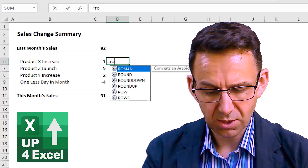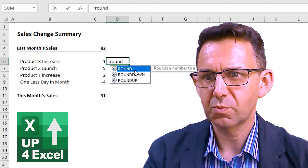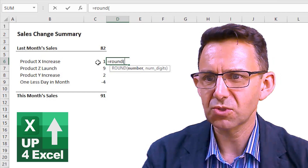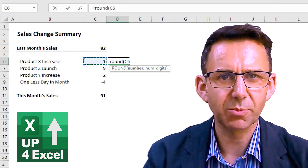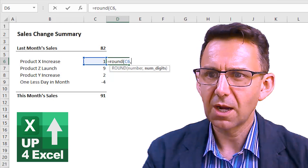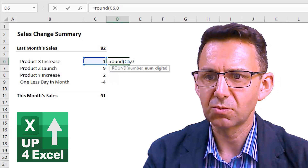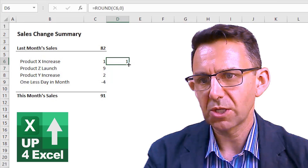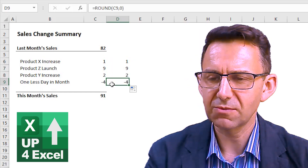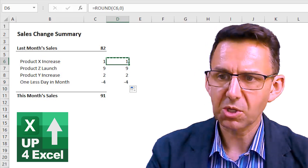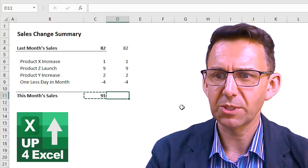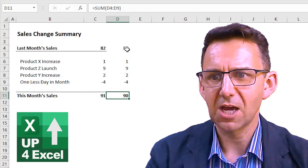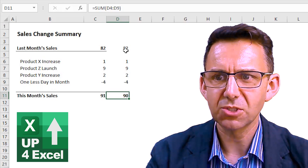We enter the equal sign, type ROUND to put in that function, open a bracket. For the number, we'll click on the actual cell with the number in it, because we're going to be copying and pasting this formula. We don't want any decimal places at all, so we'll put a zero in there. Now if we just double-click on that, you can see we get a series of identical numbers. If we apply that to the top as well and copy it across, you can now see we're getting a number of 90.